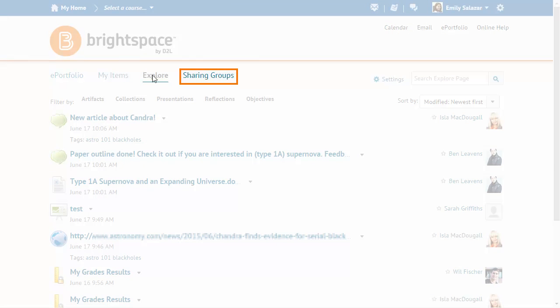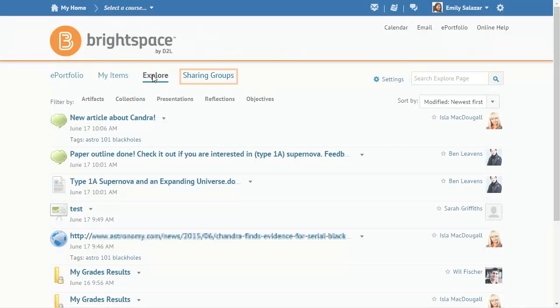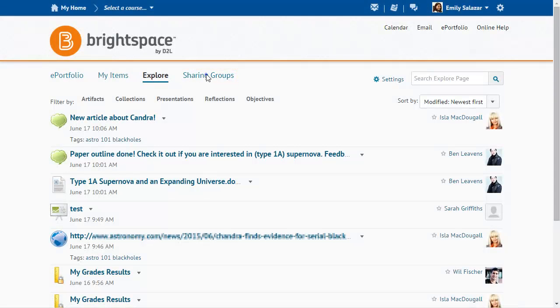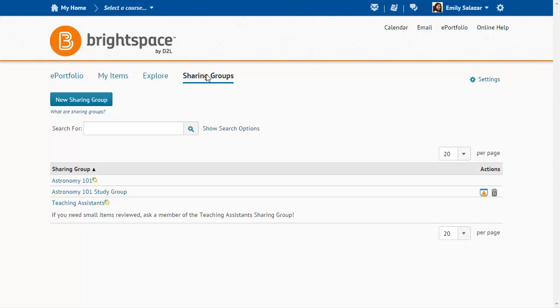Click Sharing Groups to view, create, and manage sharing groups. Sharing Groups let you save the sharing permissions you want a group of users to have, and reuse these permissions whenever sharing items with that group.